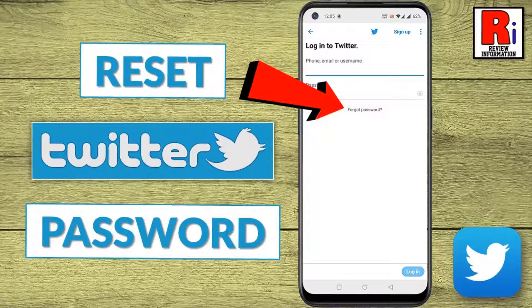Hello viewers and welcome to Review Information. In this video I will show you how to reset your account's password on Twitter.